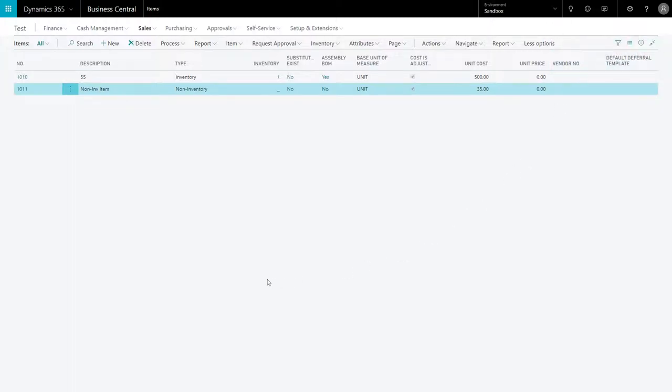Just a quick overview of the non-inventory item descriptions in Dynamics 365 Business Central. Essentially, non-inventory items in the system are treated as if they are inventory items, but the availability is not posted to the inventory accounts. That's really what distinguishes inventory from non-inventory items.